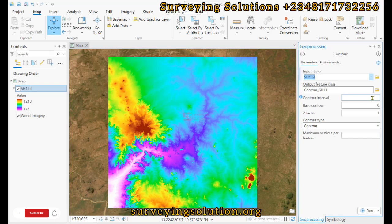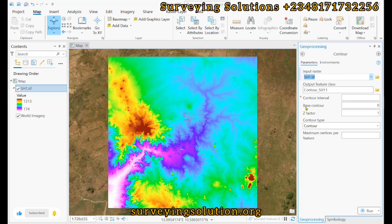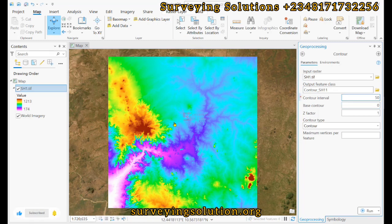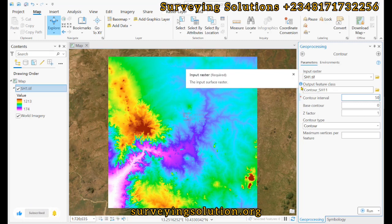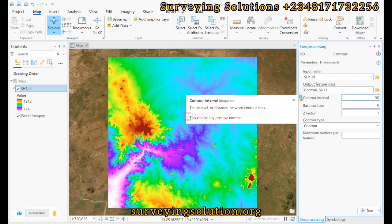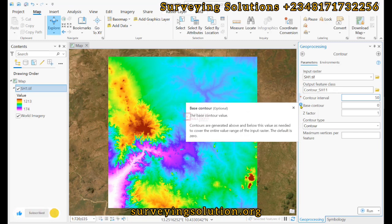Another very important aspect is the contour interval — that is the interval between successive contour lines. Our range of elevations goes from about 170 to 1200, which is quite far apart. Using a smaller interval like 10 or 20 would produce quite a number of contour lines, which might affect the aesthetics. So using a range of maybe 50 to 100 will give a good number of lines to define the terrain. The base contour is assumed to be zero, and we are leaving the z-factor as one.